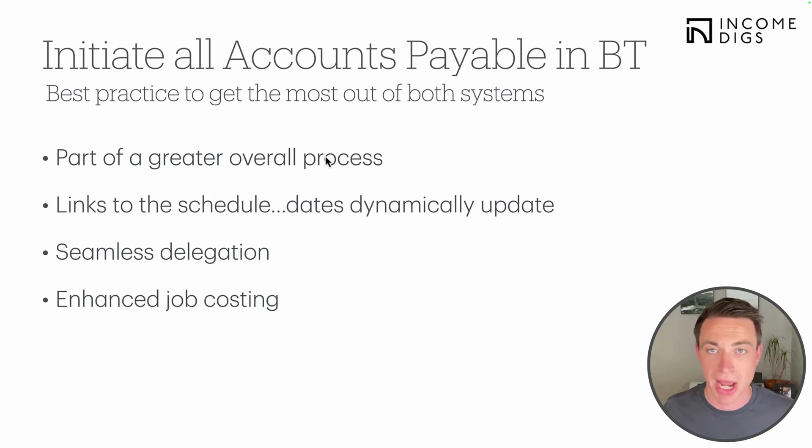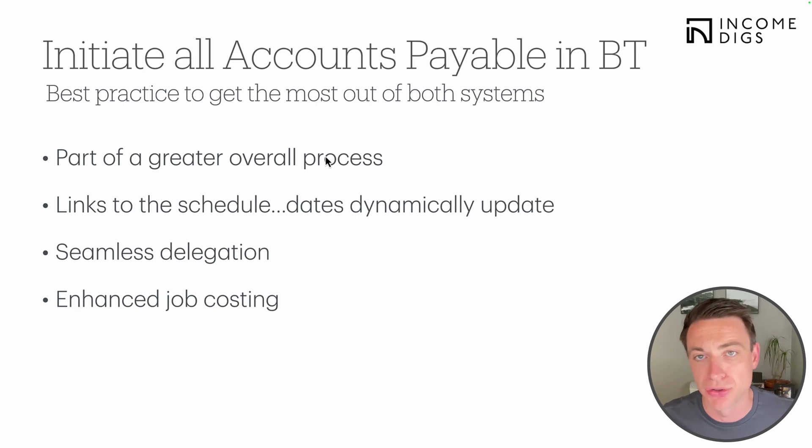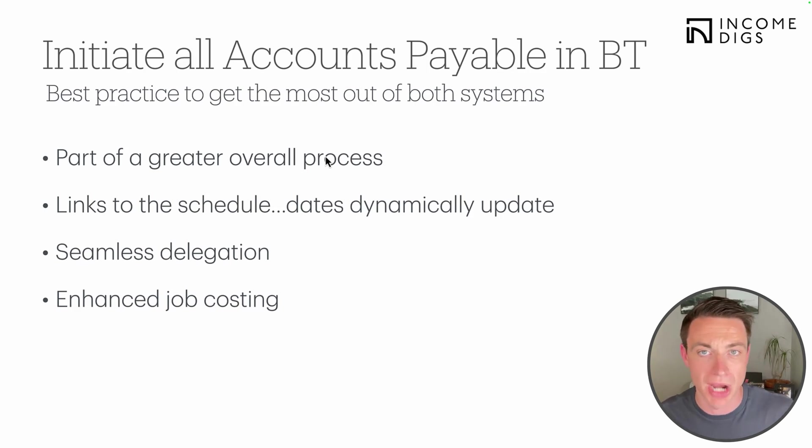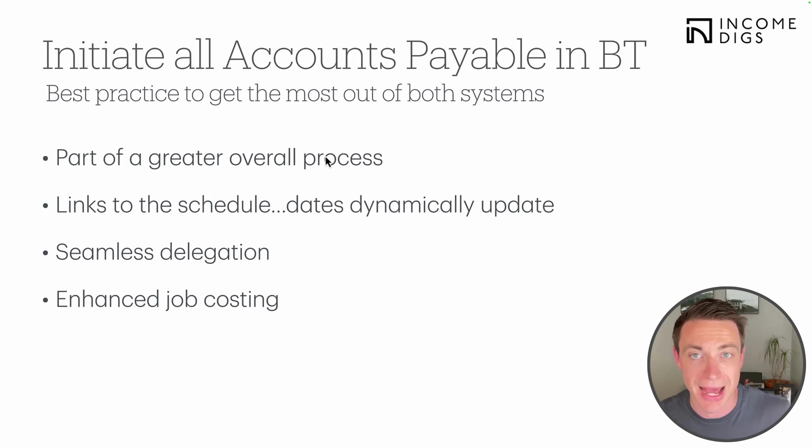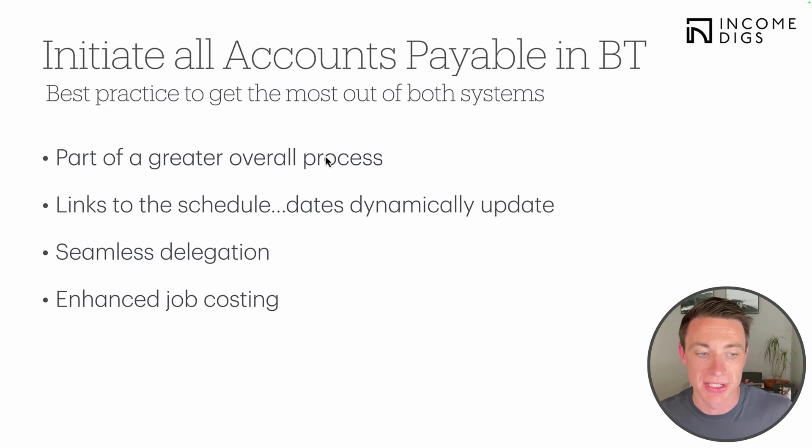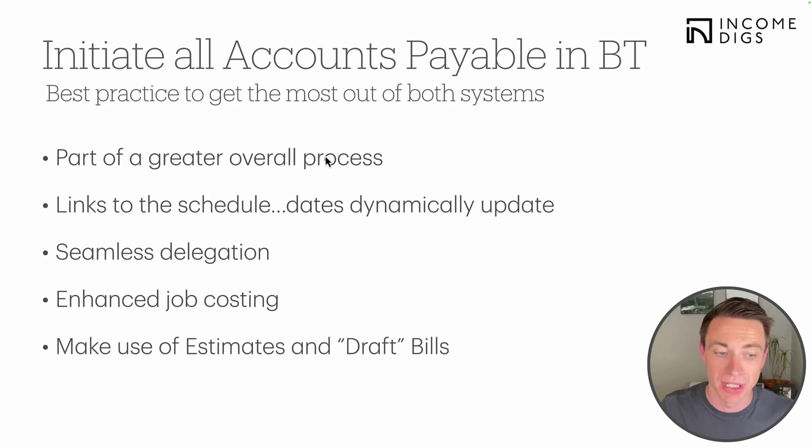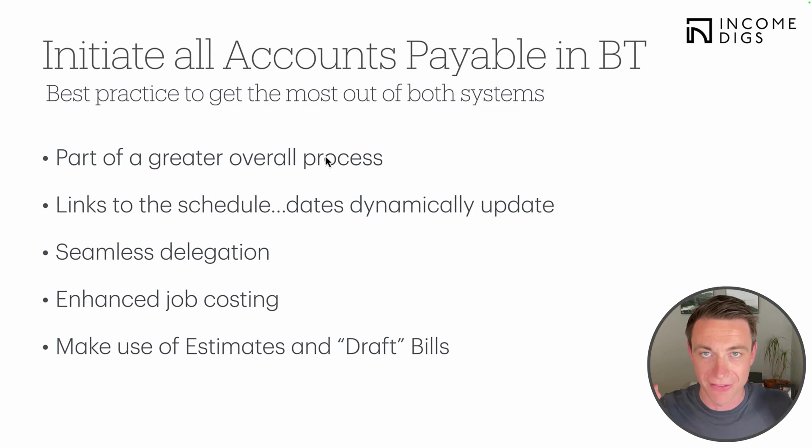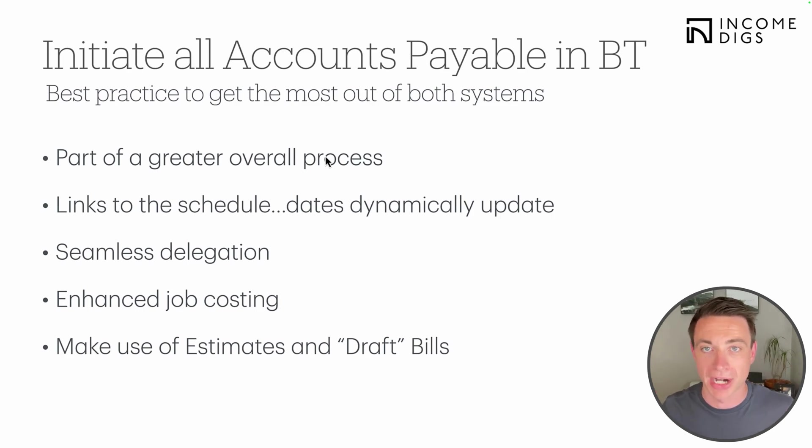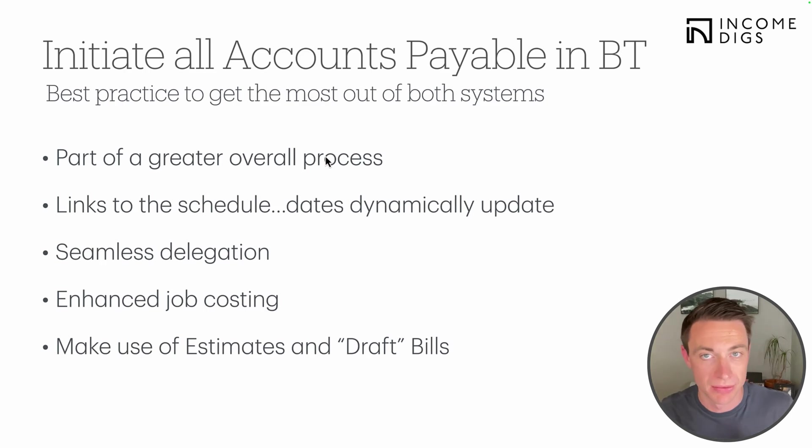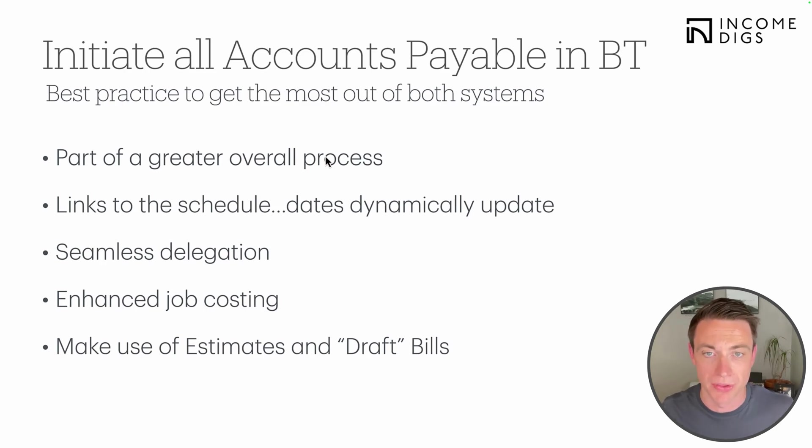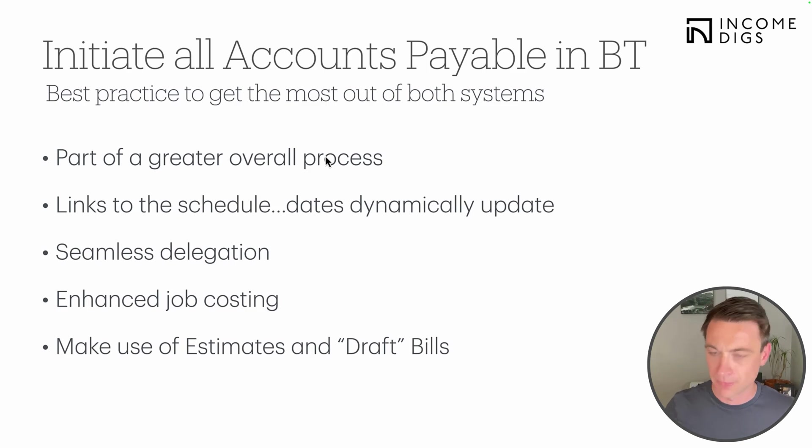So BuilderTrend's got a really good system for estimate to bid to purchase order to bills, and we want to make sure that we can do as much of that as possible in BuilderTrend. It links to the schedule, so your bills are going to be linked to your BuilderTrend schedule. So as your schedule moves in or out, the due dates on those bills can move as well. For example, I'm going to owe the drywall bill once drywall is complete. Well, if drywall is taking longer, that due date will automatically dynamically update, something QuickBooks will not ever do.